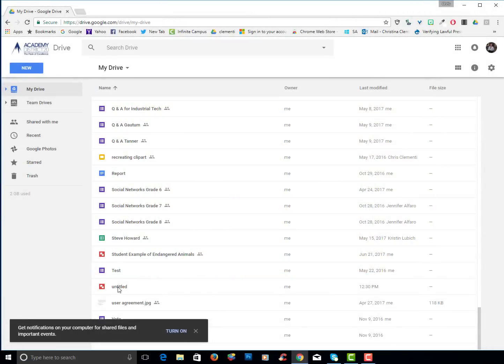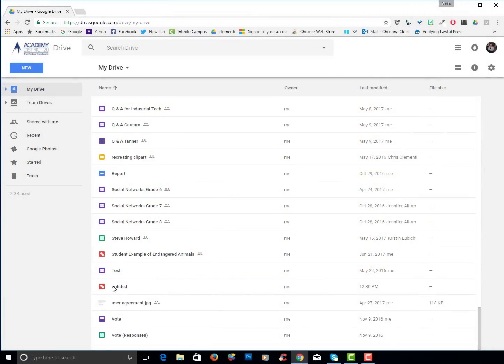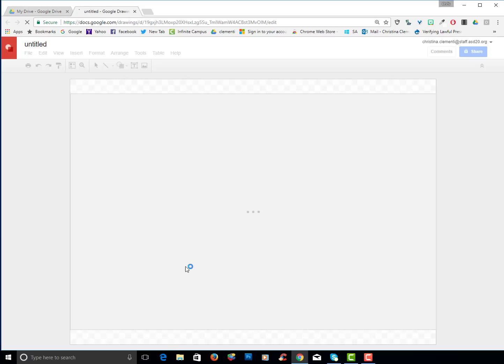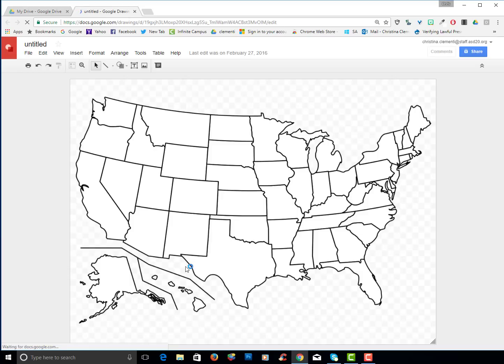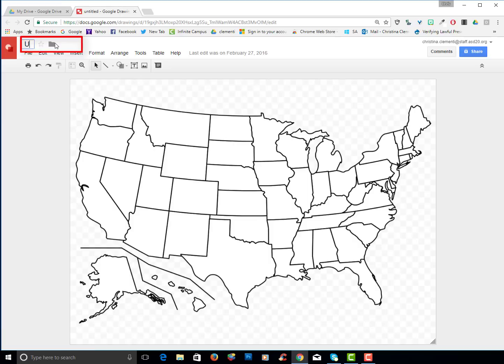Notice I have this untitled document. I'm going to go ahead and open that up and determine, first of all, if I want to keep it. I do want to keep it and it's a United States map. So I will go ahead and I will title it United States Map.